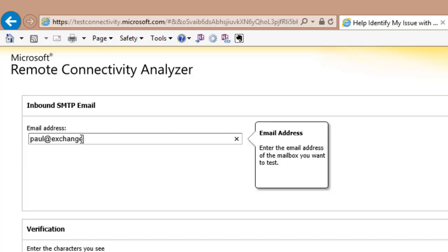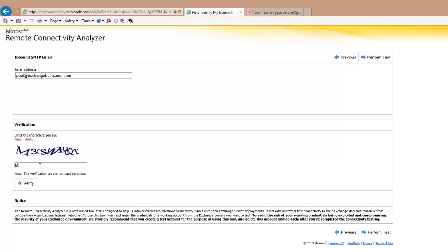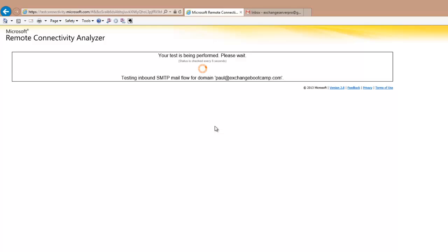So the email address I'm going to test is paul at exchangebootcamp.com, which is the new mailbox that I created. I just need to fill out this capture here. And we'll perform the test and see how we go.